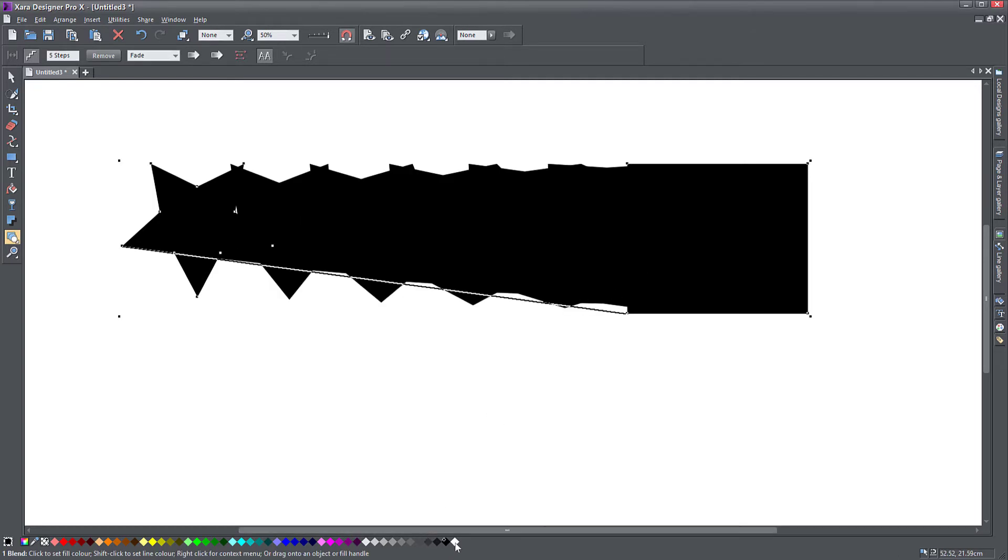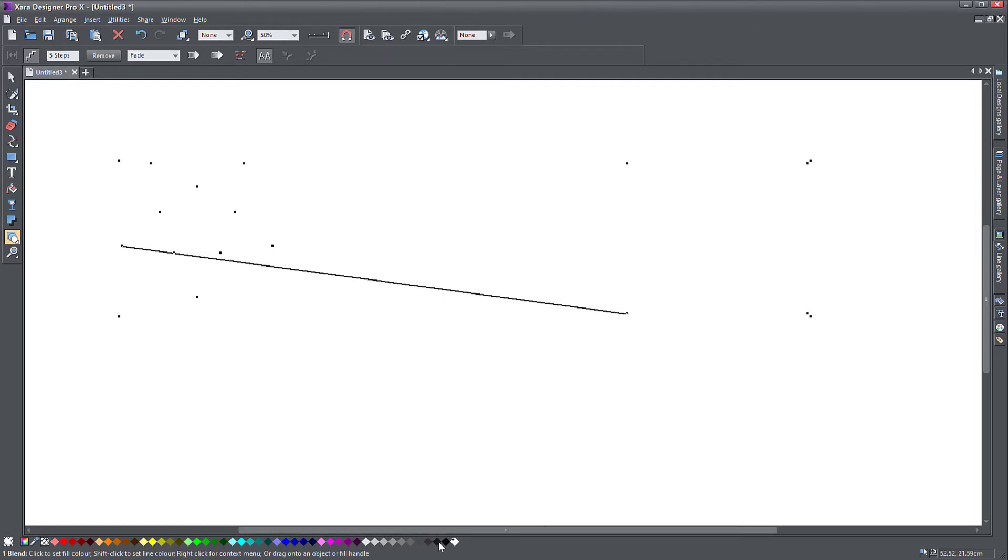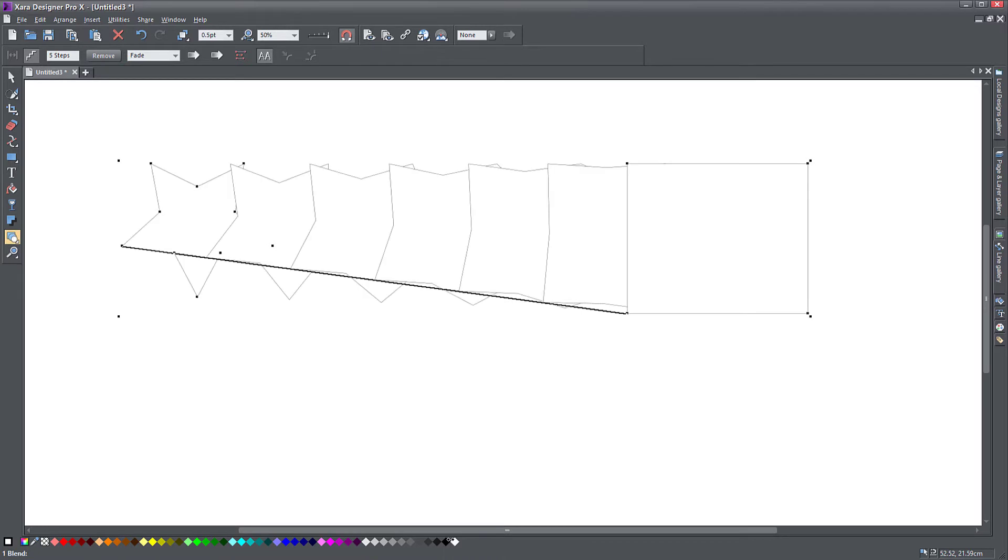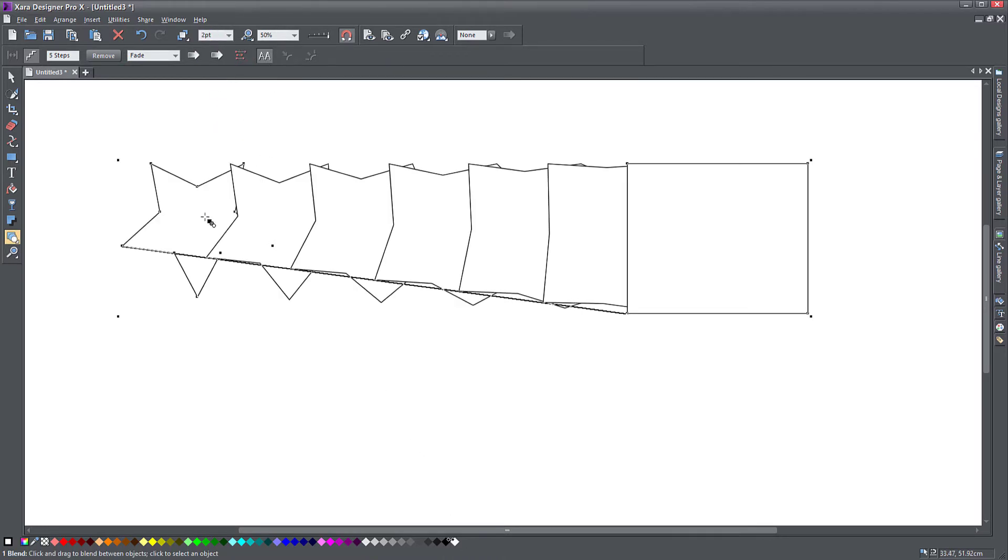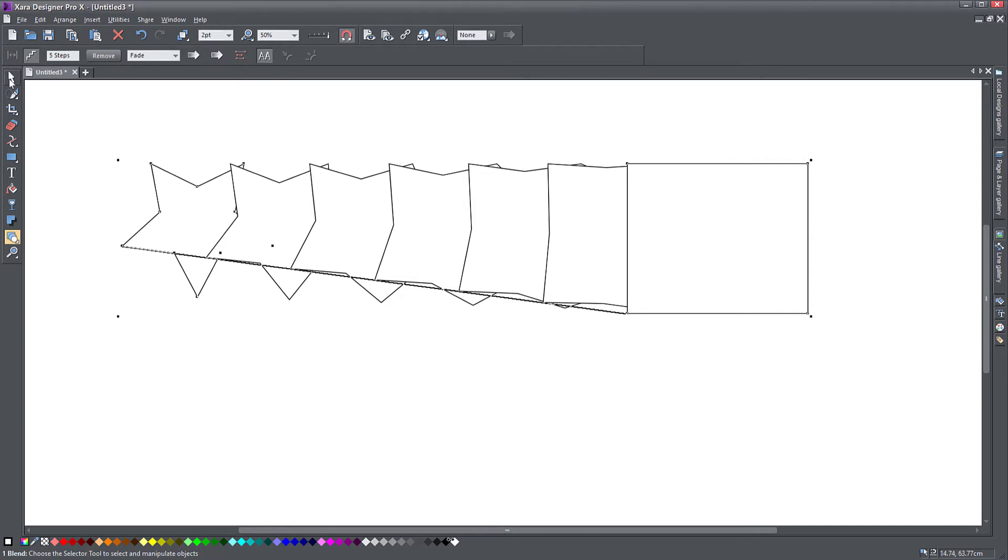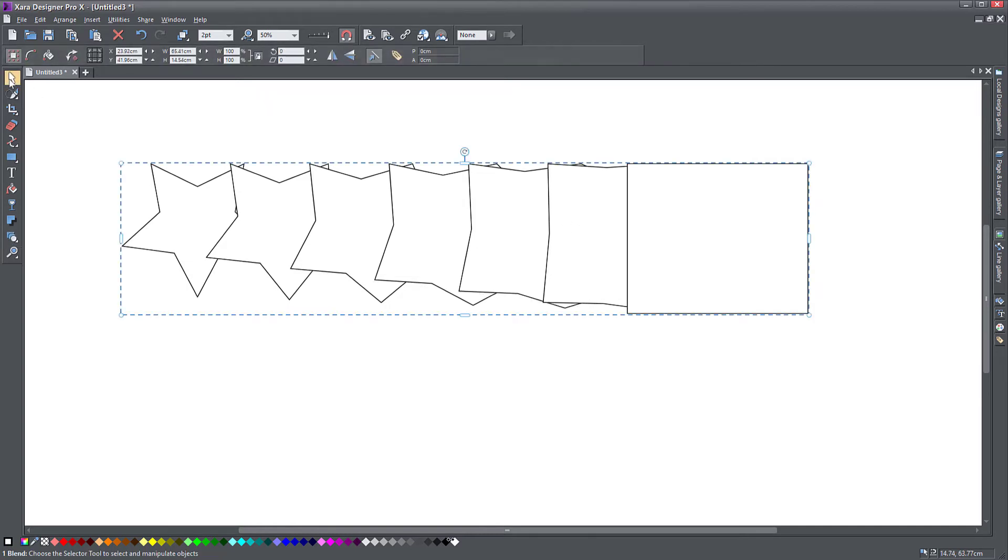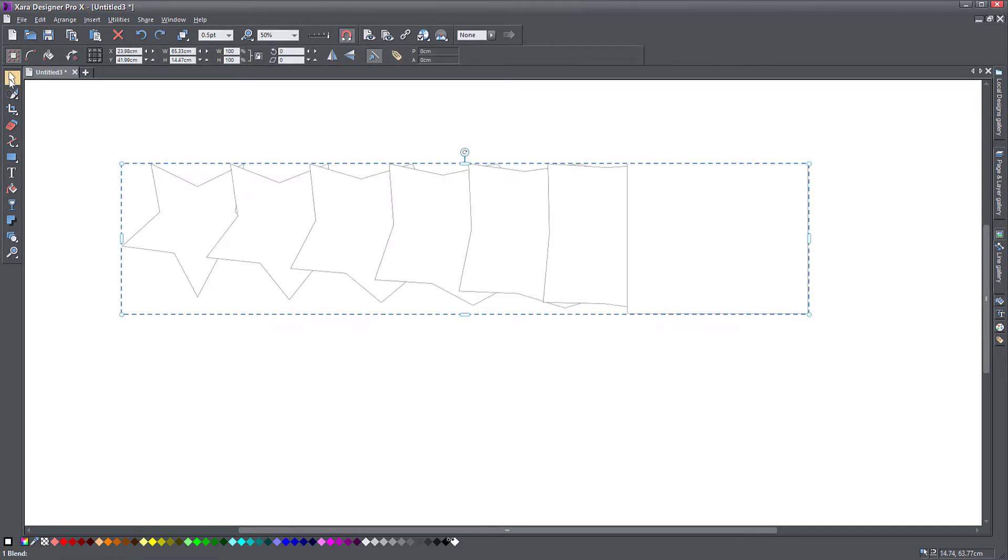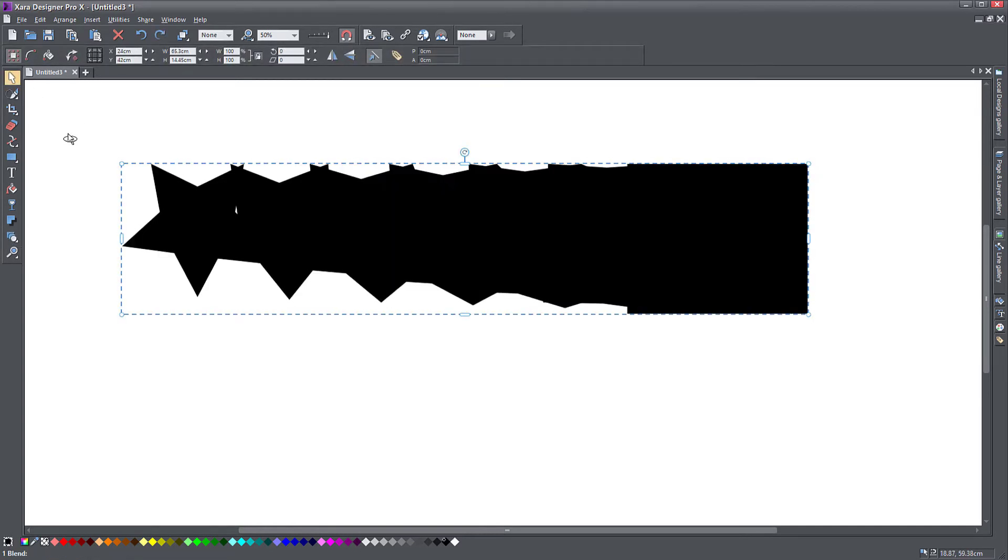Here's what happened. If we change the fill of these objects and change the outline, you can actually see that this tool transforms the first object into the second one and shows you the steps in between.